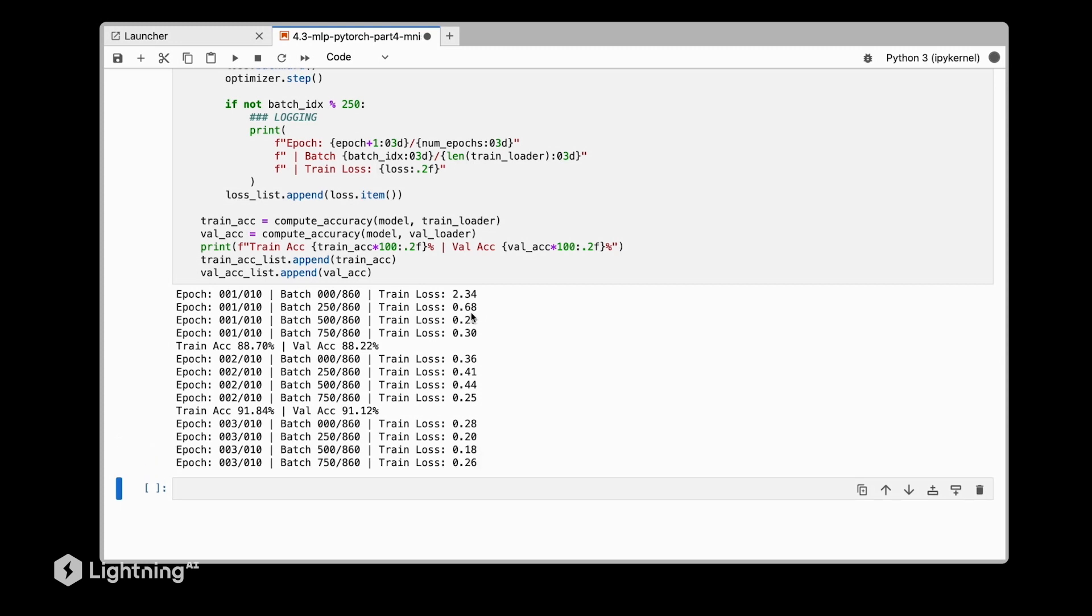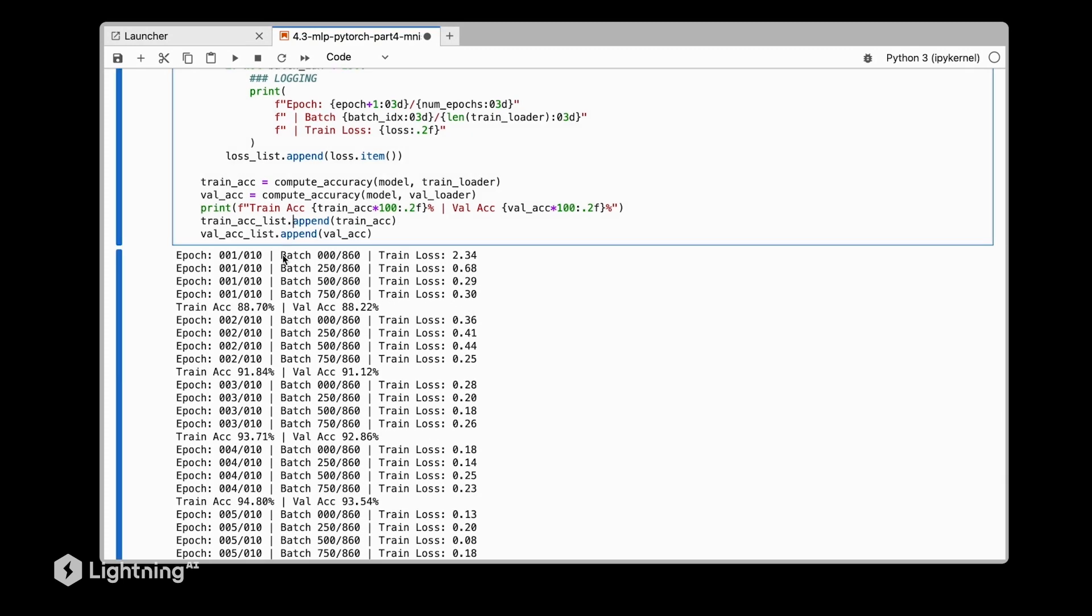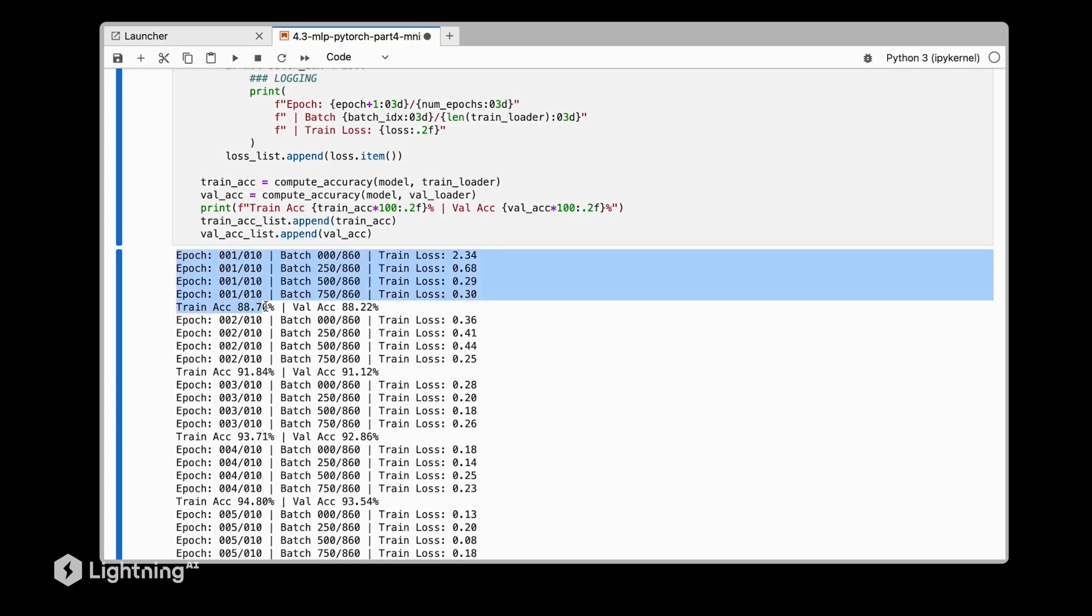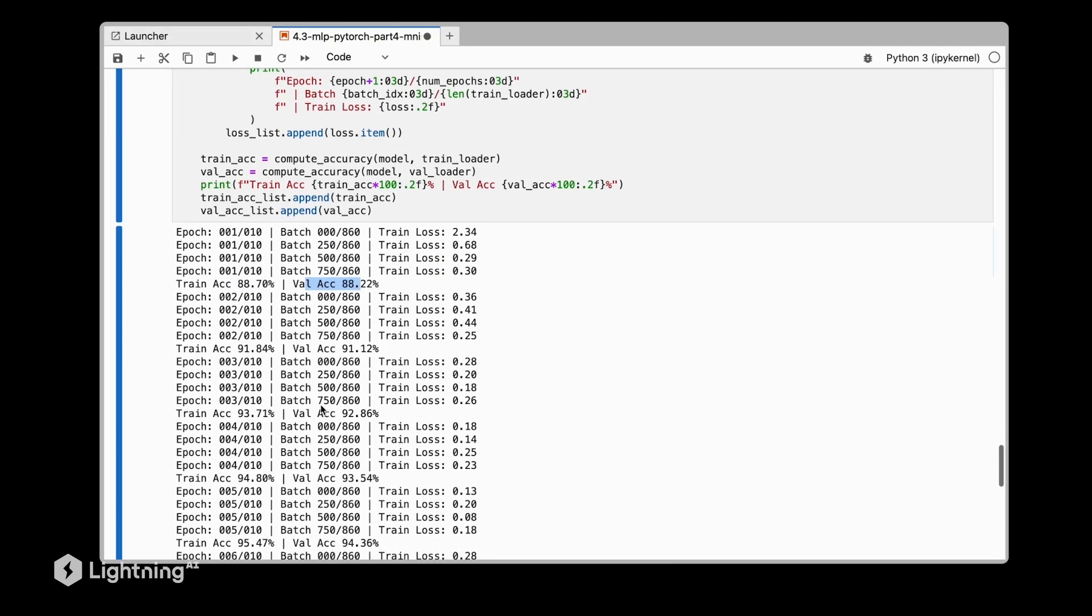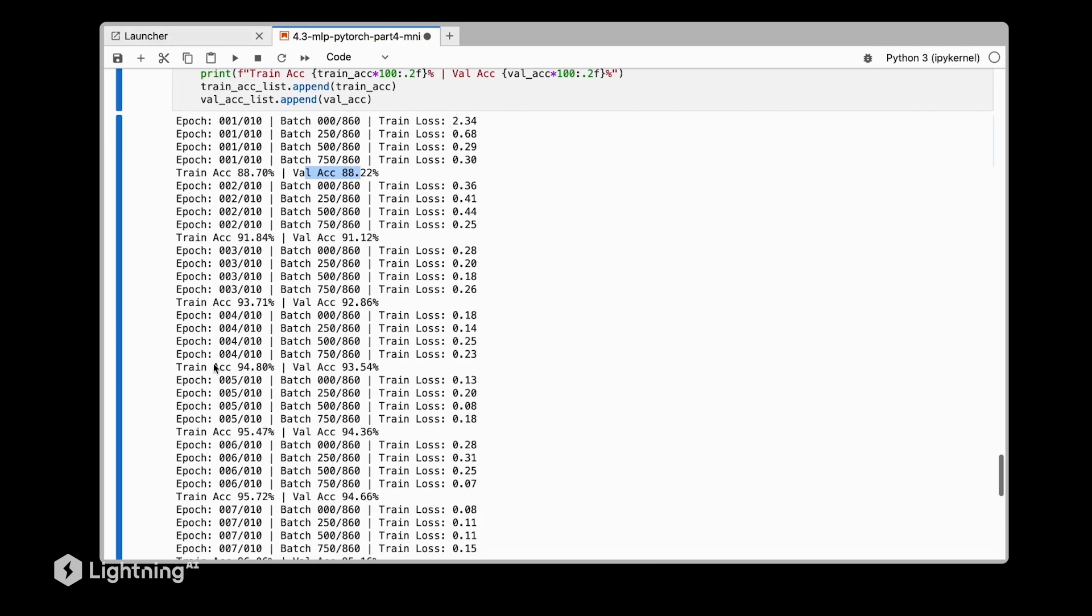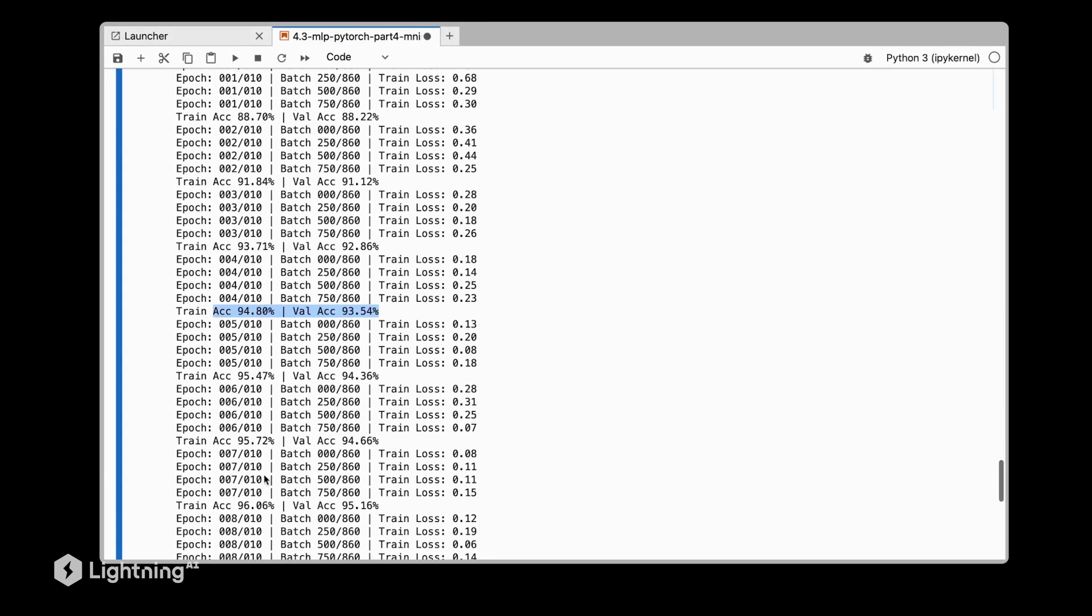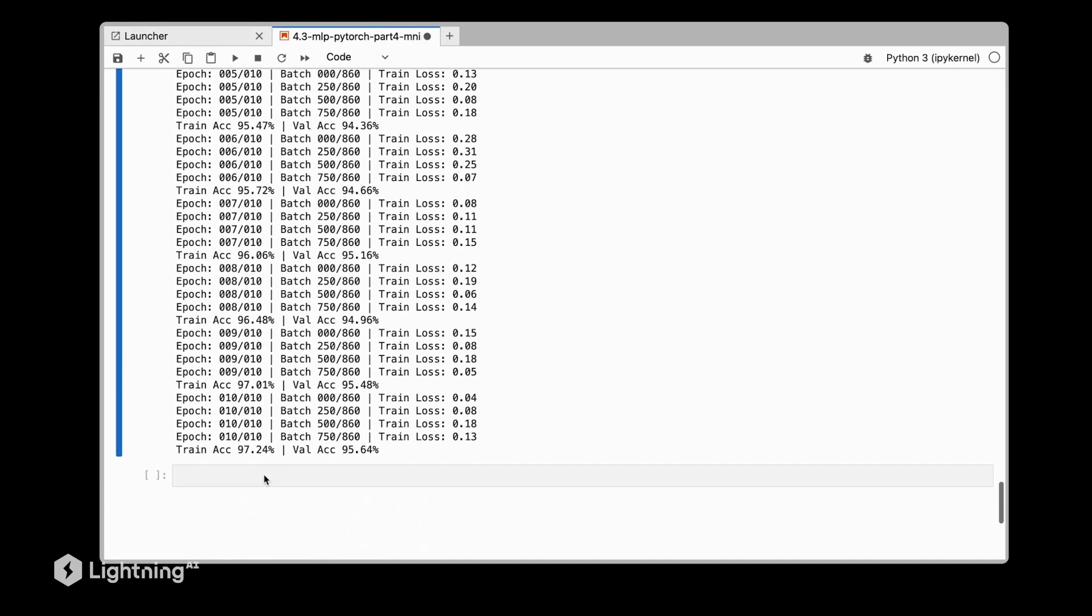It's training a little bit more slowly because, first of all, we have more data points, but secondly, it's also a bigger network. We have a larger first hidden layer due to the increased number of input features—we have now 784 input features instead of two input features in the XOR dataset. As we can see, it's training pretty quickly. After the first training epoch, we already have 88% training accuracy and 88% validation accuracy. We can see this network is not overfitting very much because the training and validation accuracies are very similar.